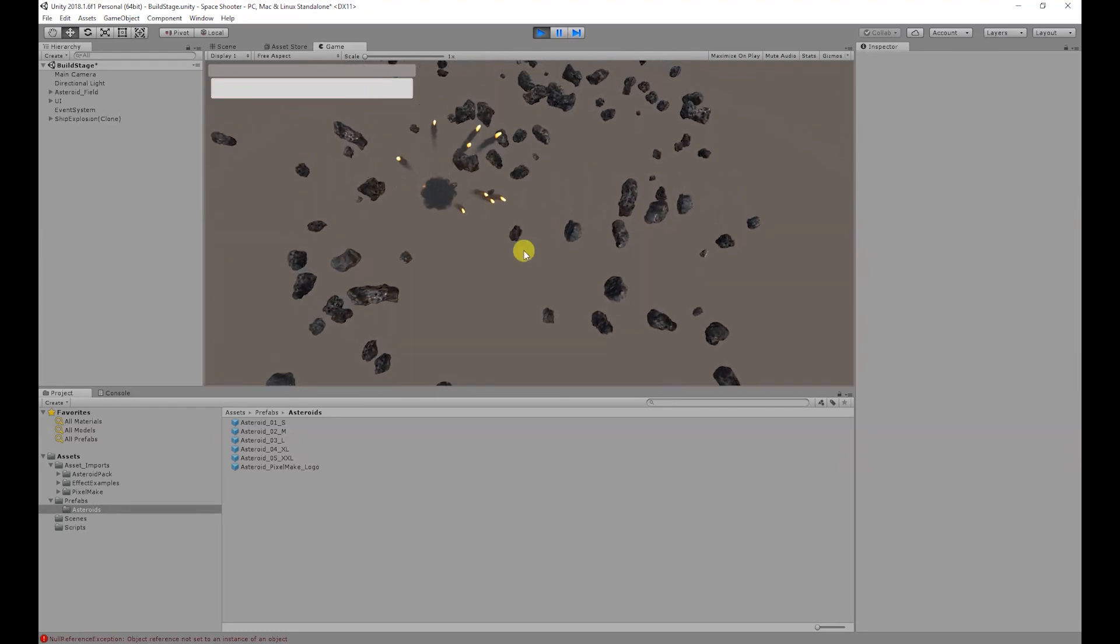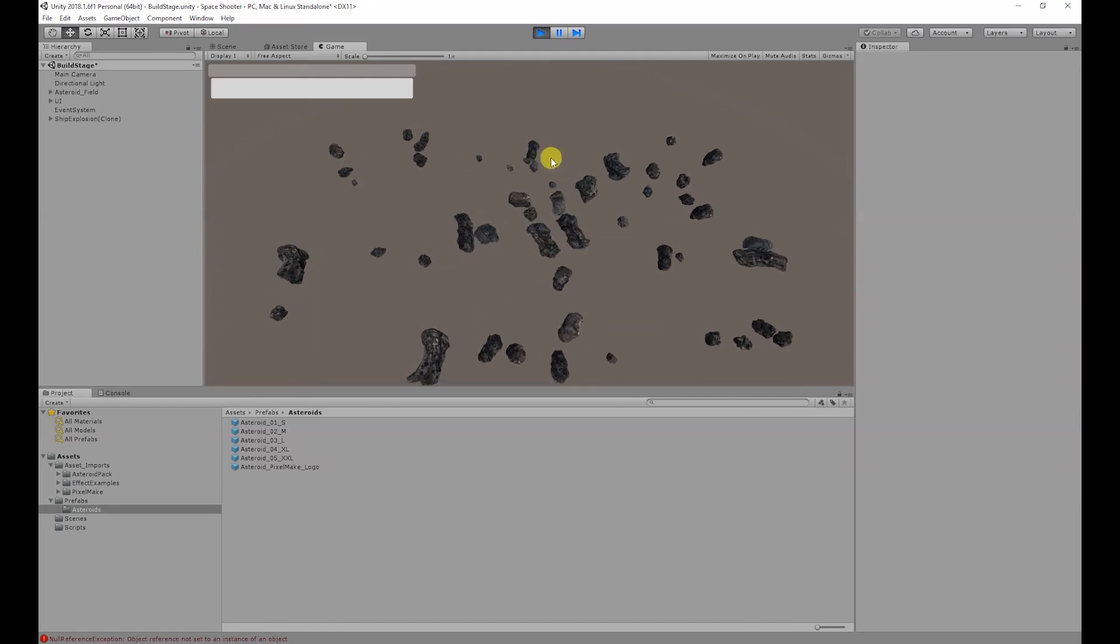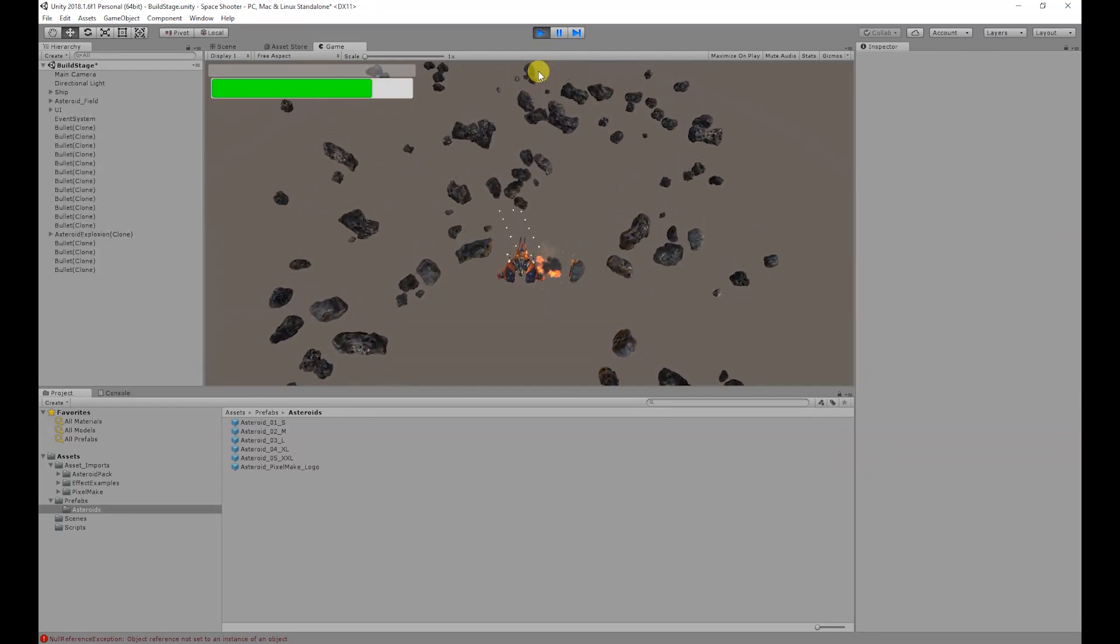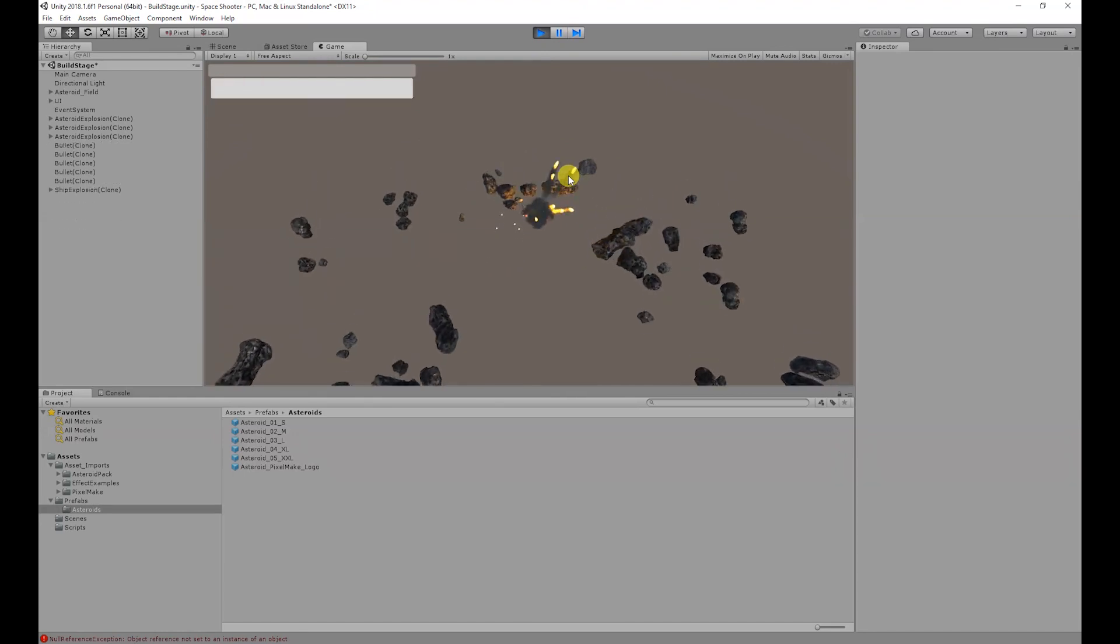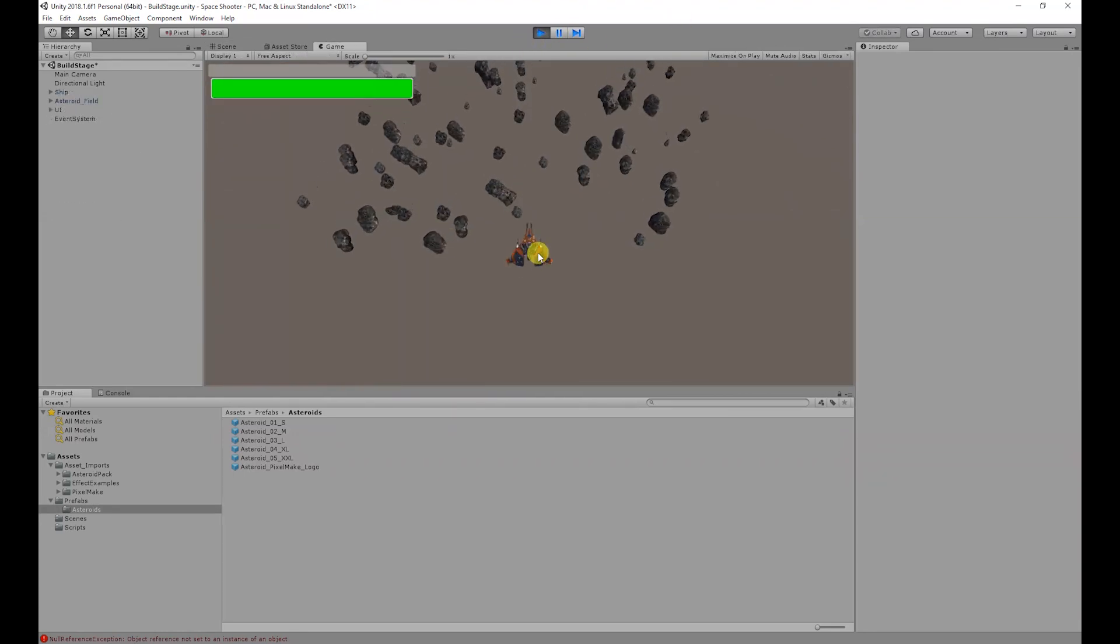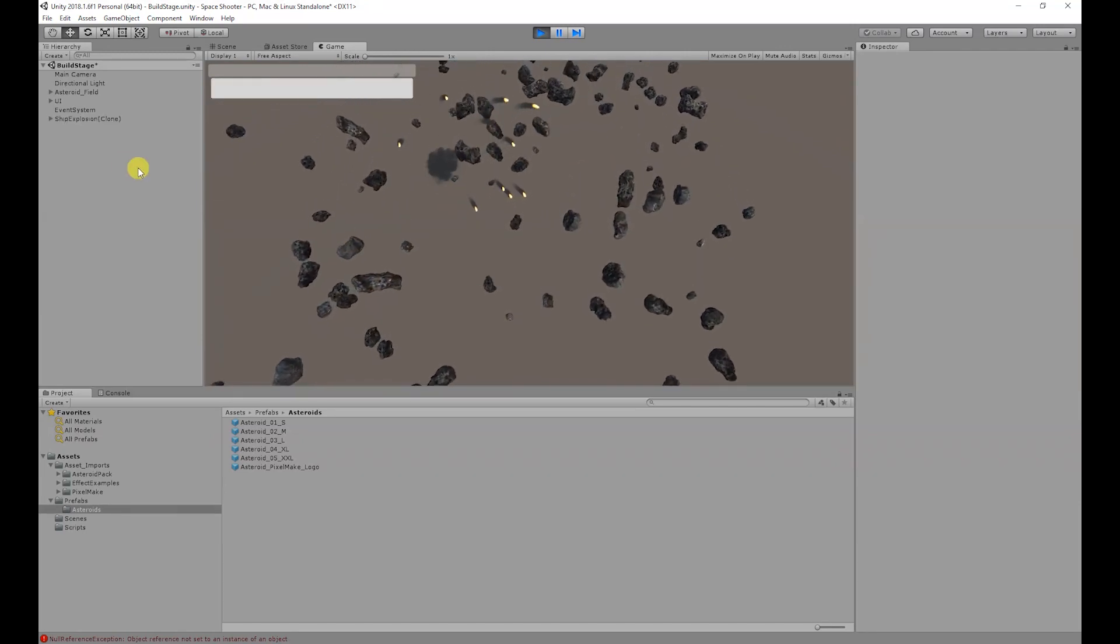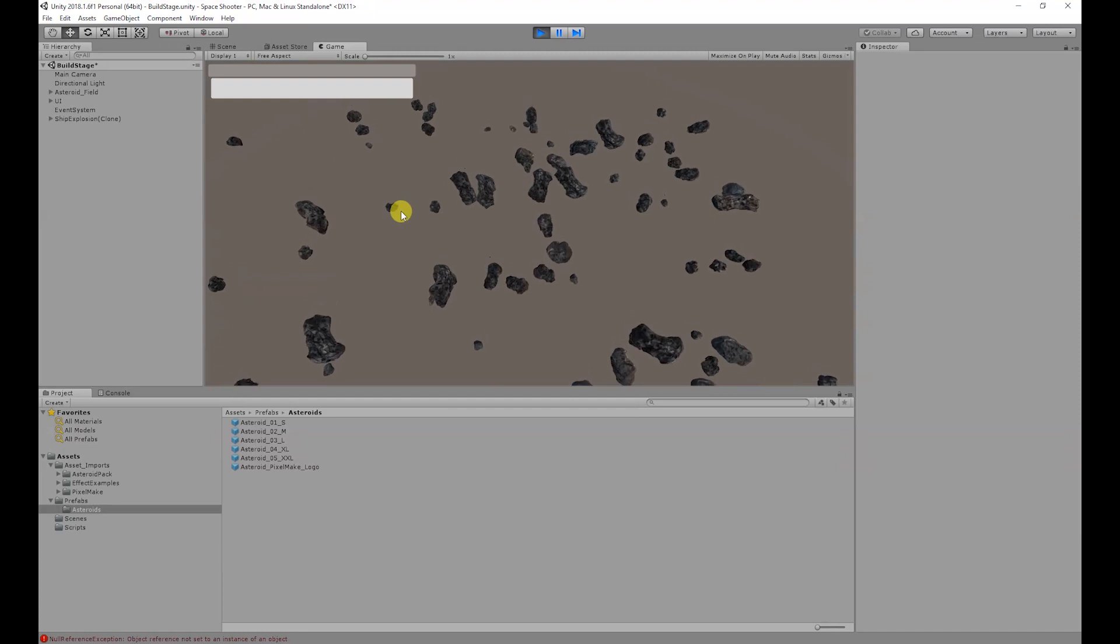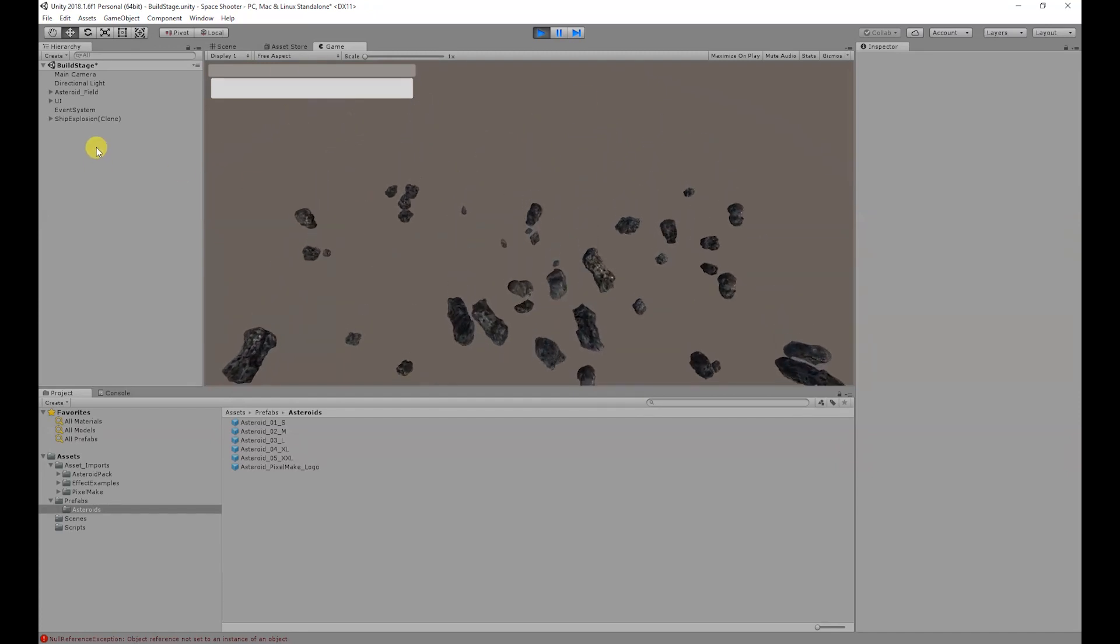If we run the game and if we die quickly, the explosion prefab is spawned. And also if we destroy the asteroids, they spawn the explosions. What you may have noticed is that when the explosion spawns, once the particle system is finished, the object is still there. For efficiency reasons, we don't want that.